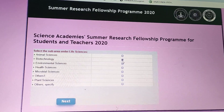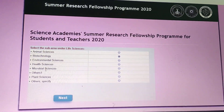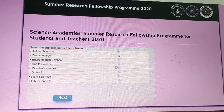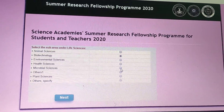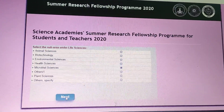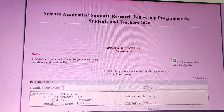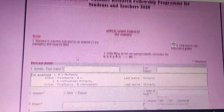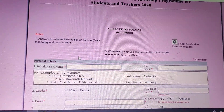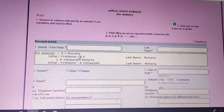For example, here I have chosen Life Sciences and clicked Next. In Life Sciences, you then select the specific area you want to dig into. Here I am choosing Microbial Sciences and clicking Next. This is how the application form will look.